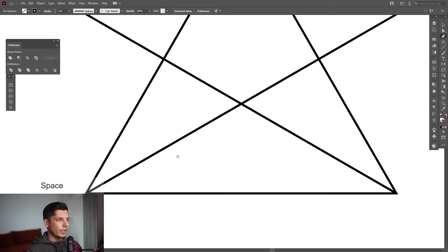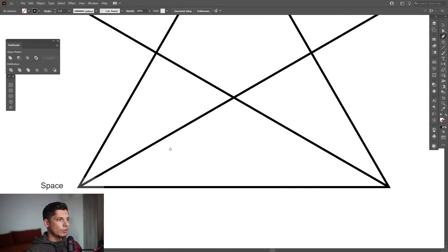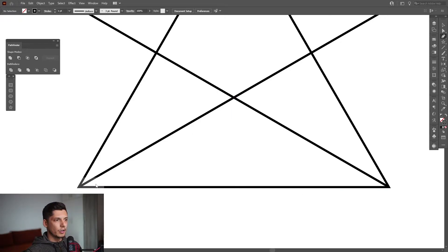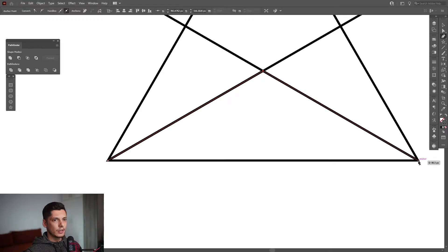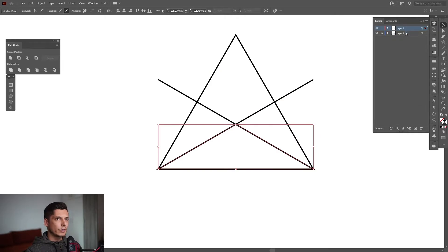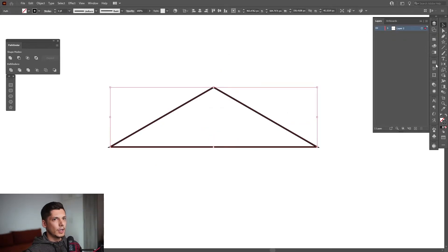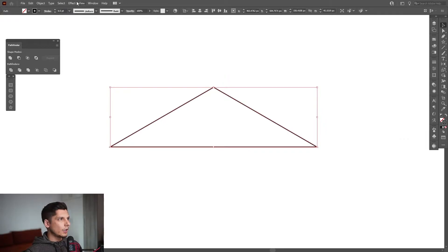From here I'm going to lock the layer, click to create a new layer. I'm going to select the pen tool and recreate this triangle. I'm going to start from here — where's the anchor point — the intersection point — and connect. I'm going to go back to the layer and delete the original one. I'm going to decrease the stroke thickness.